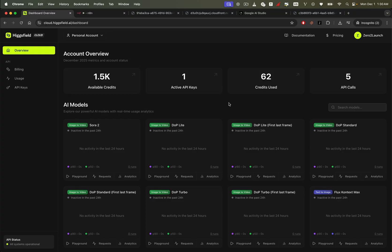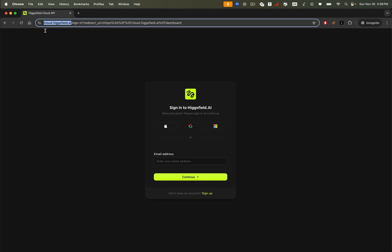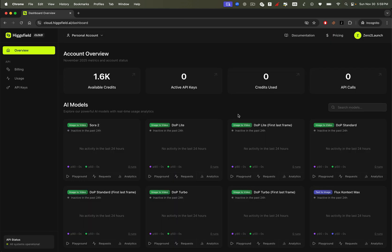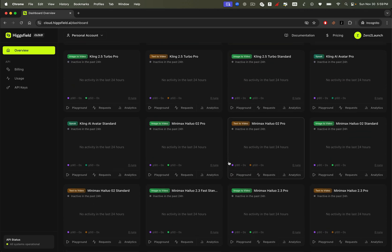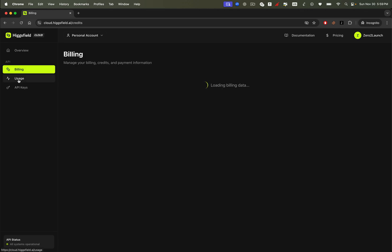Alright, let's jump right in. This is the Higgsfield API dashboard, where you'll set up everything you need to start generating AI content. Before anything else, you'll need to create an account. I've left the link in the description so you can sign up easily. Once you've logged in, you'll land on an interface that looks just like this. The layout is super intuitive, you get an account overview, a list of all AI models, and tabs to manage every resource you'll ever use.